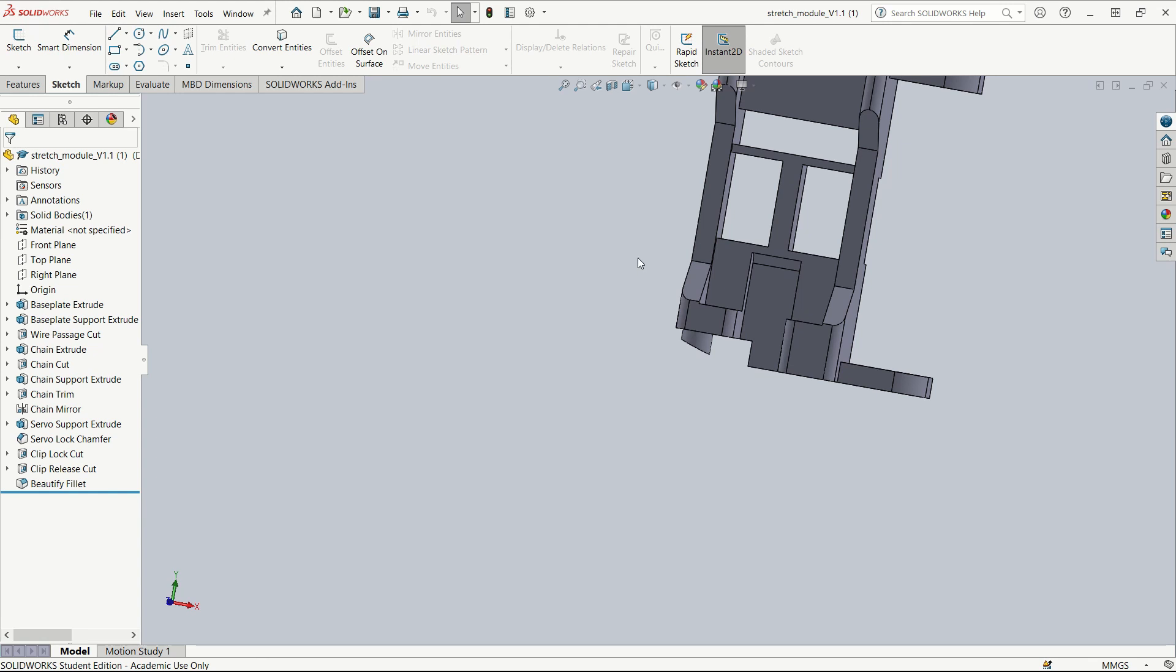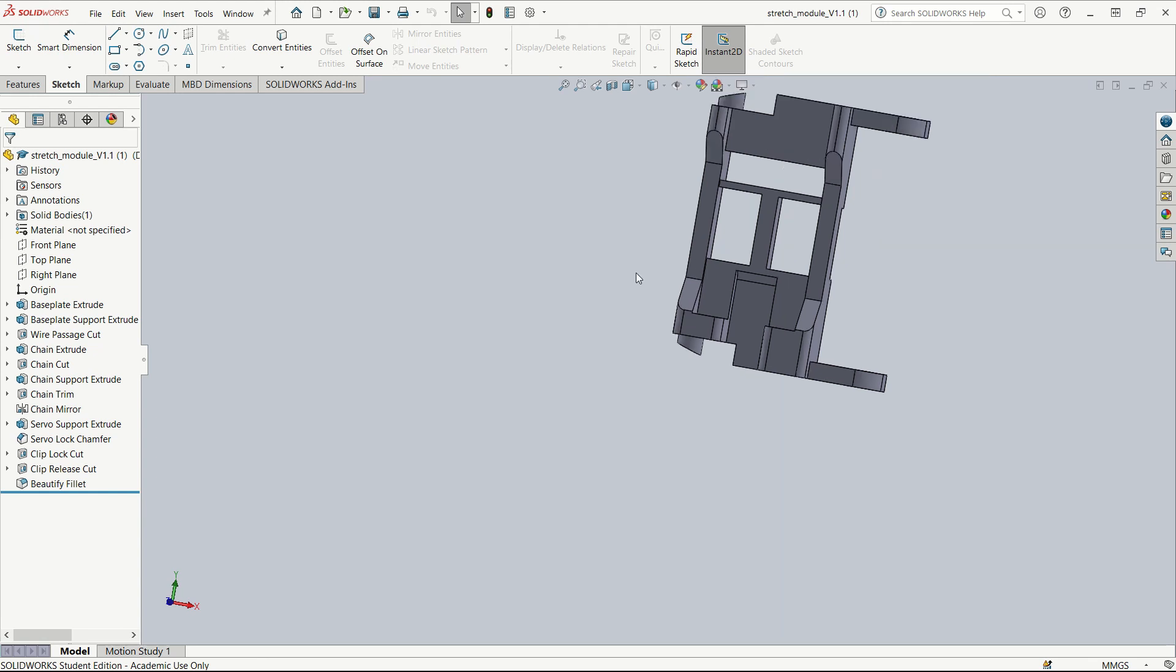Once you have your 3D part open in SolidWorks, this is the time for you to make any design changes that you wish to make. If you wish to know the basics of editing a 3D part, please watch our beginner video about that on our website.